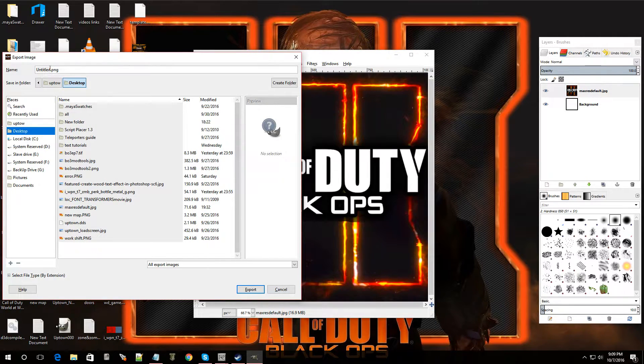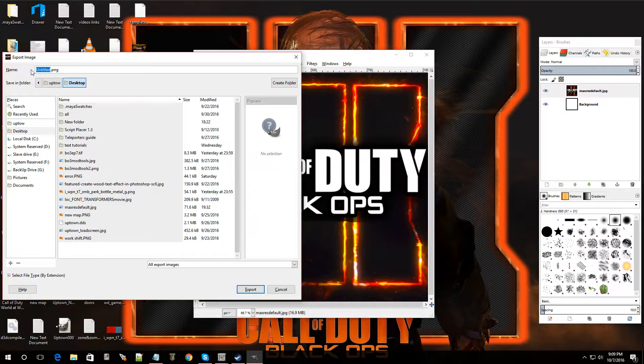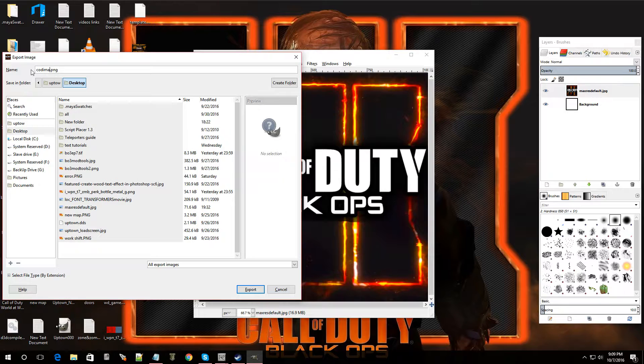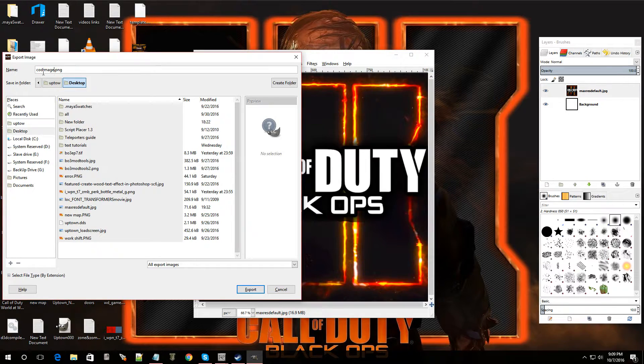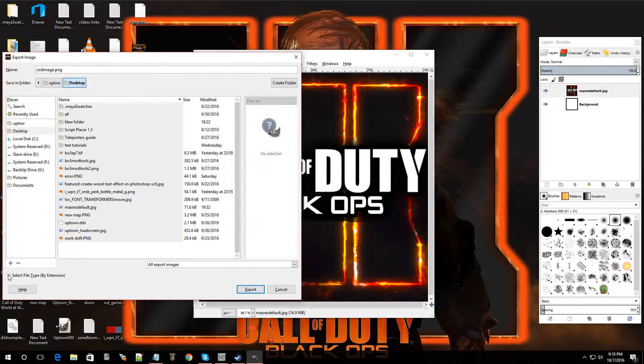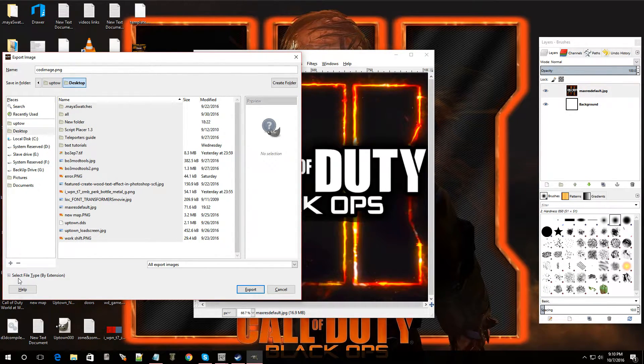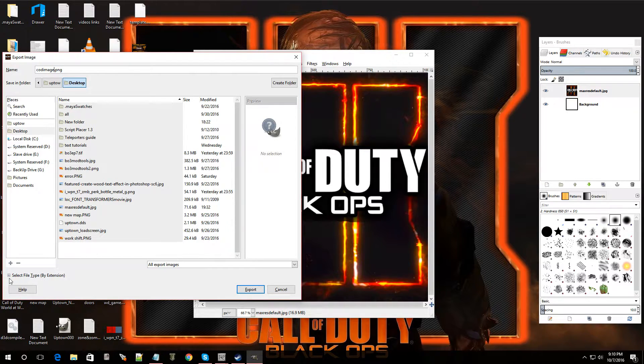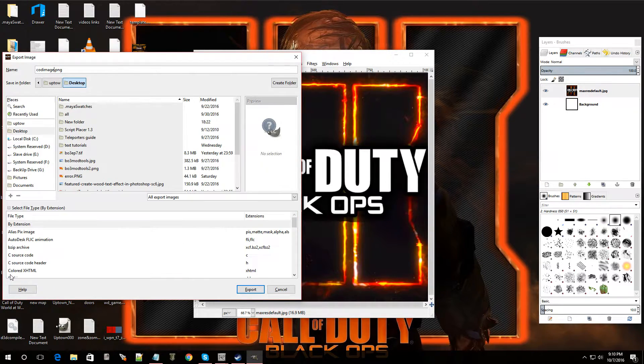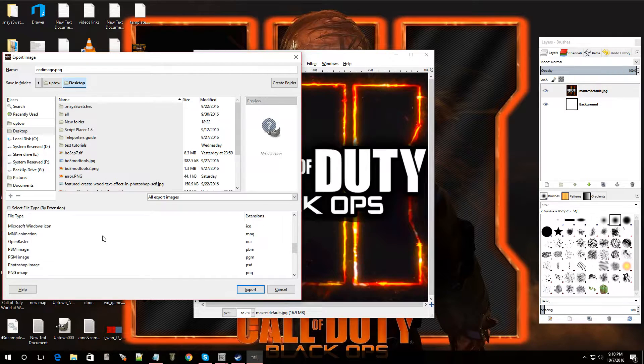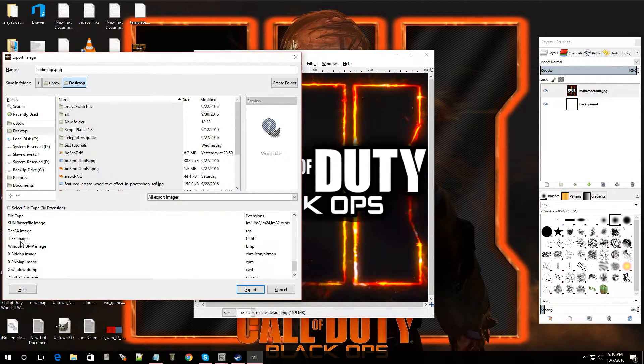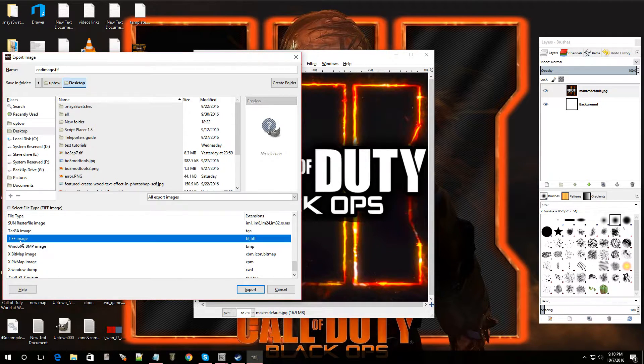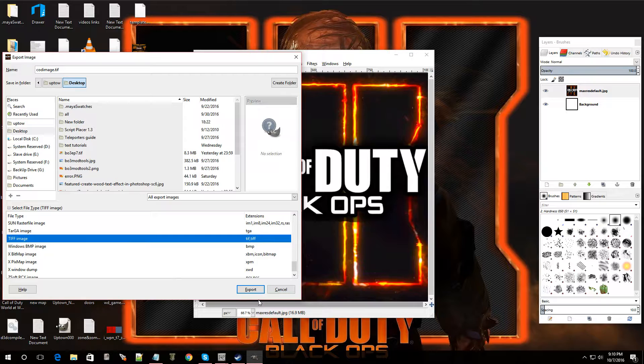Now, let's name this file. I'm going to call this, what should I call it? A COD image. So, it stands for Call of Duty image. Now, you can name it whatever you want. That's just for this tutorial. Now, I'm going to go over here to select file by type by extensions. Click on that and we have to look for TIFF. There it is. TIFF image. This is a must. Click export.